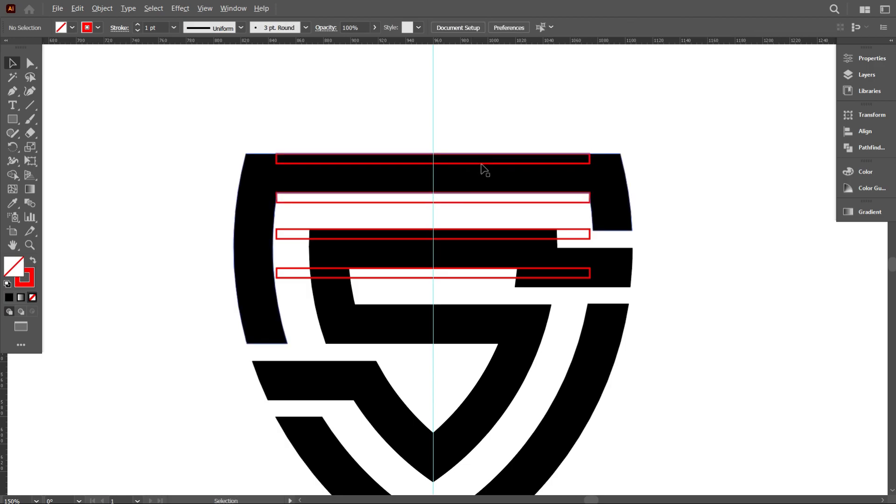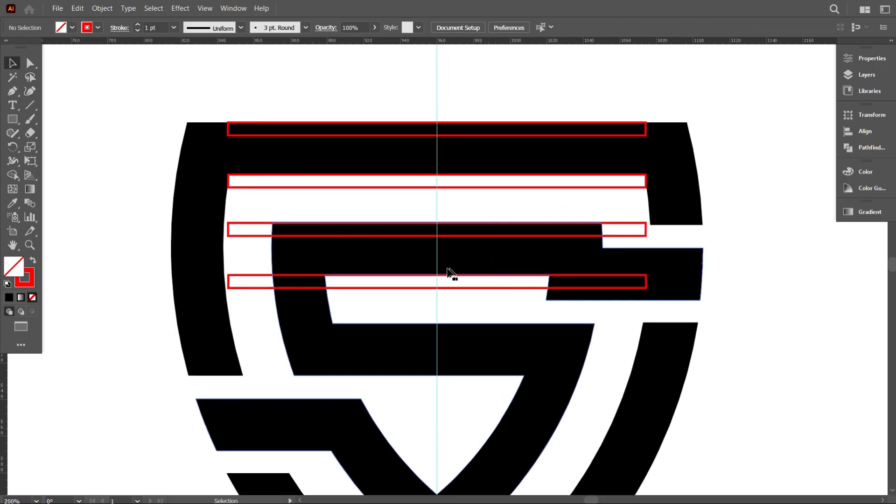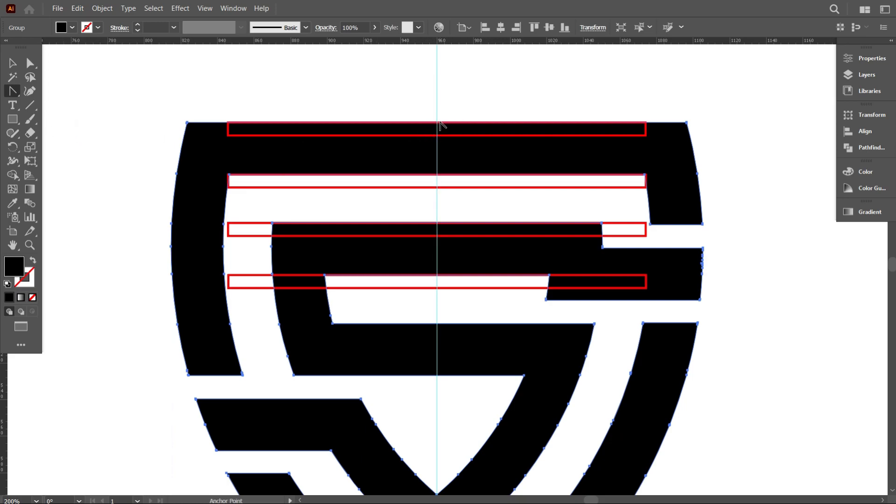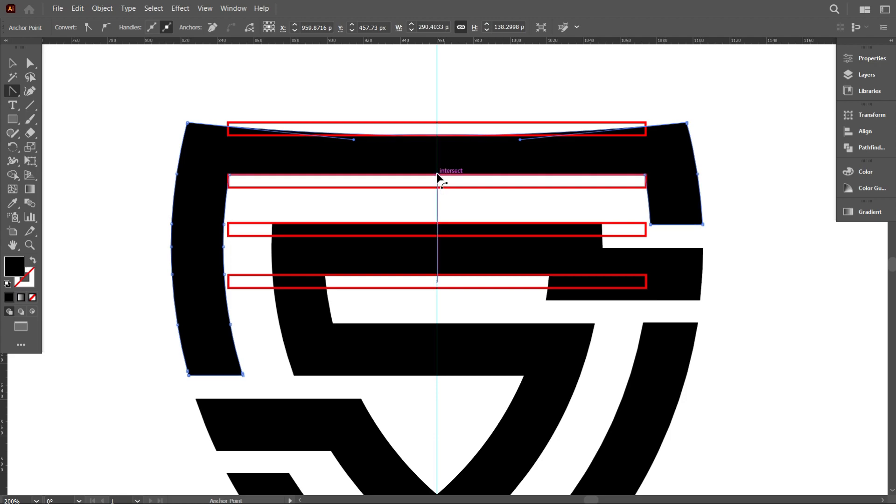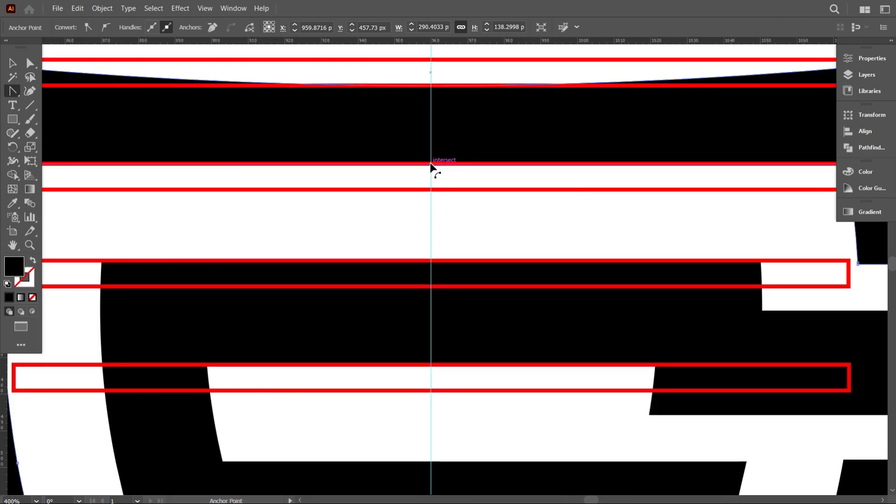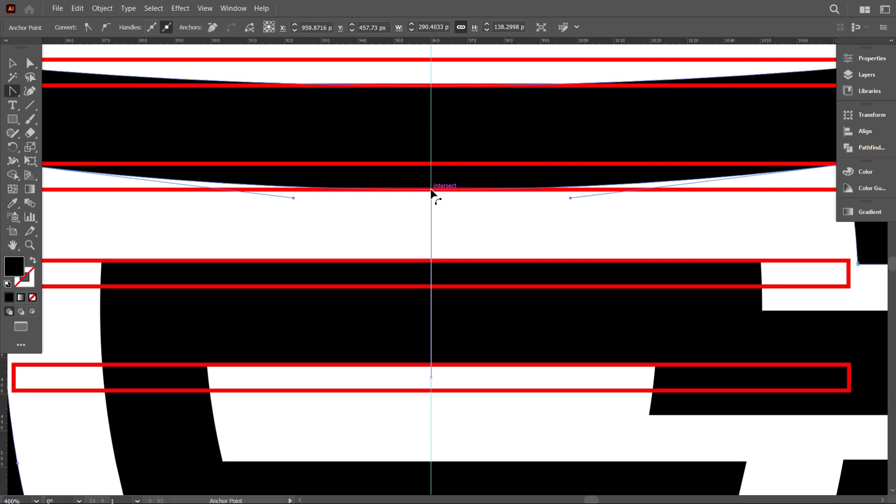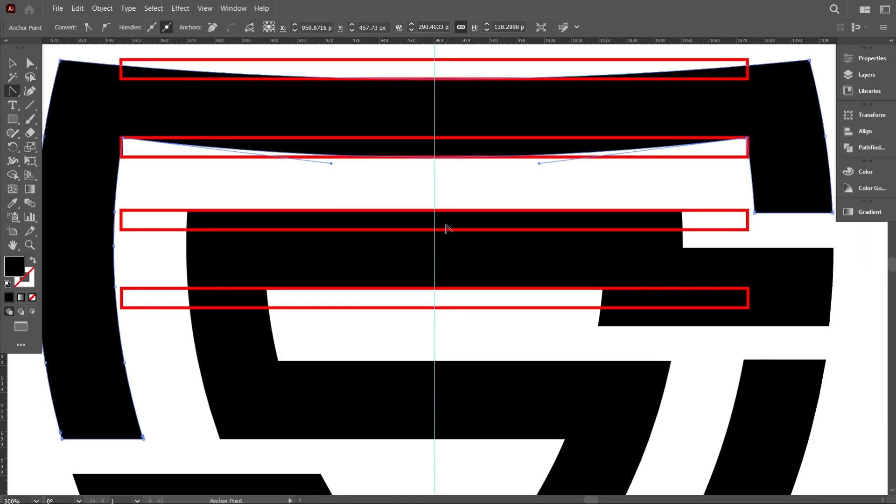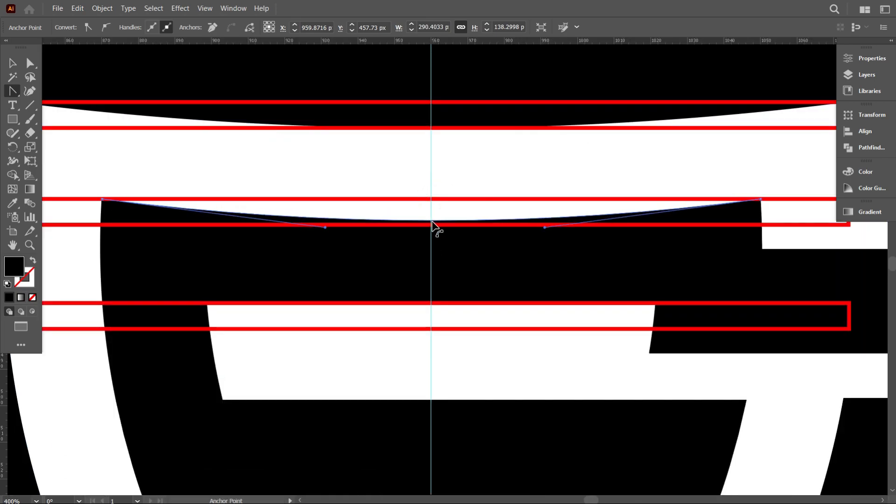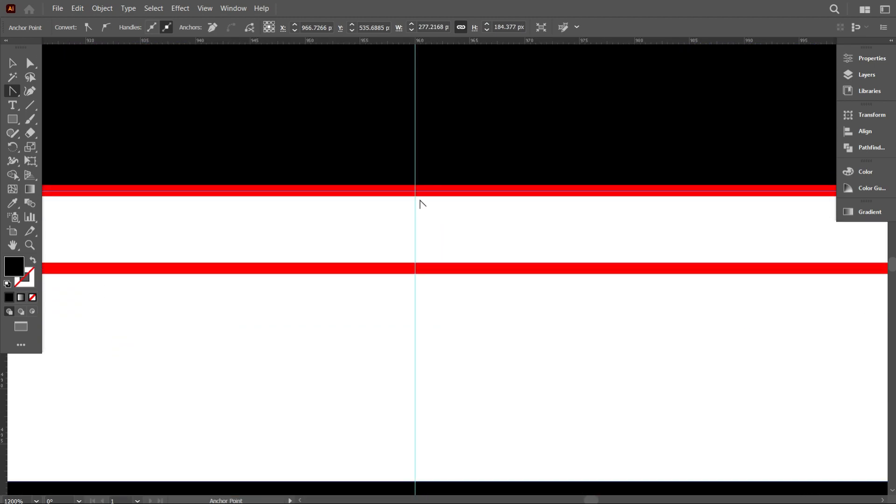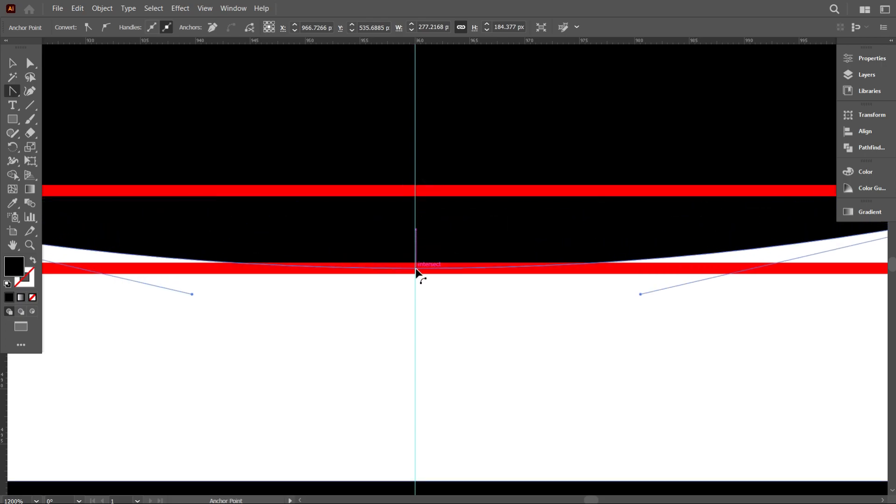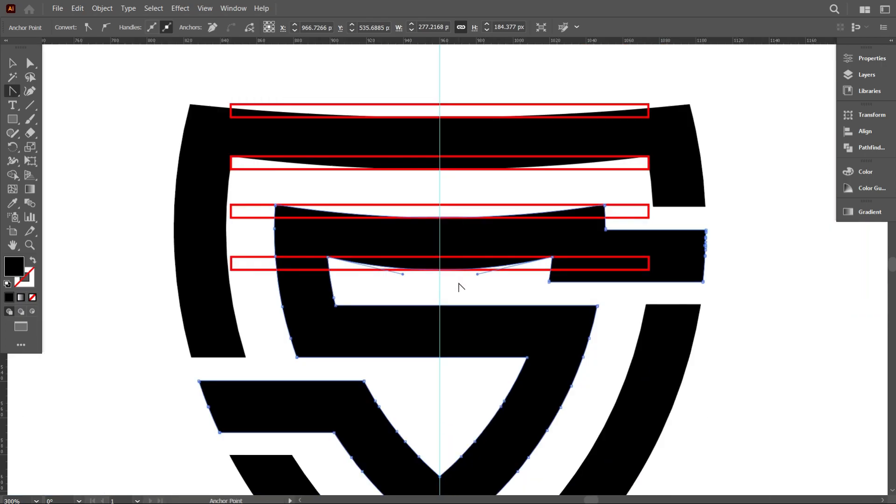Now lock all rectangles by pressing Ctrl+2. Okay, that's good. Now select the design and take the anchor point tool and curve it like that. Okay, that's good.